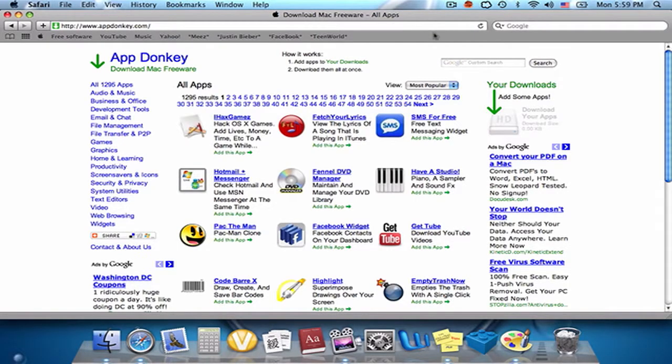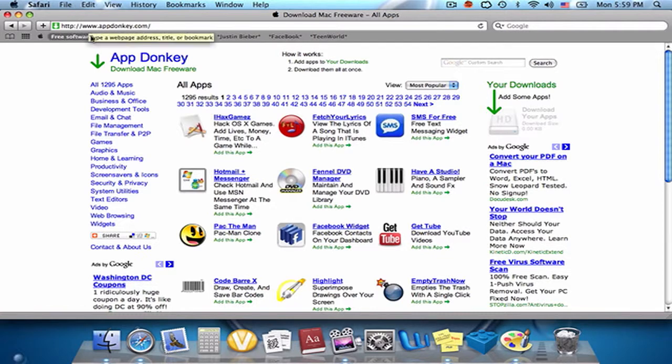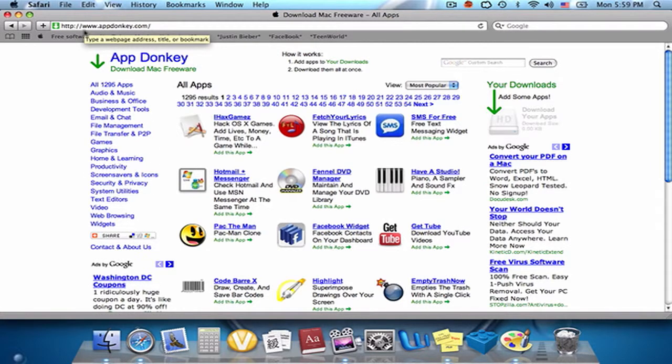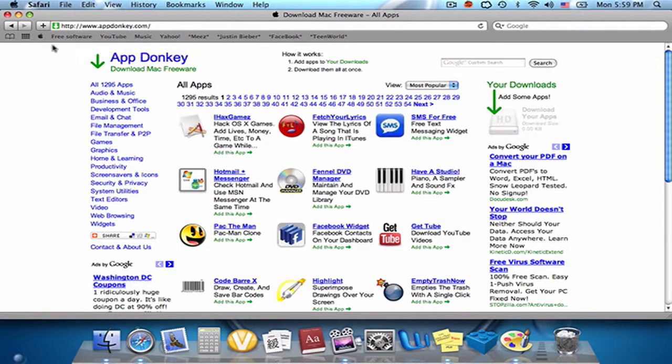Hey, it's a one-on-one here and I'm gonna show you guys this website I found called AppDonkey.com. It's an application for free Mac software.